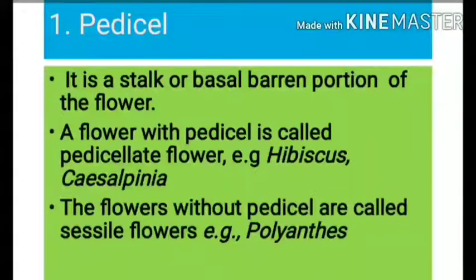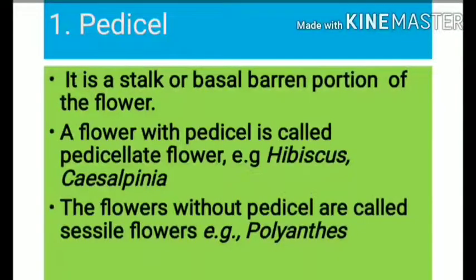Pedicel is the stalk or basal portion of the flower. A flower that has a stalk is called pedicillate.